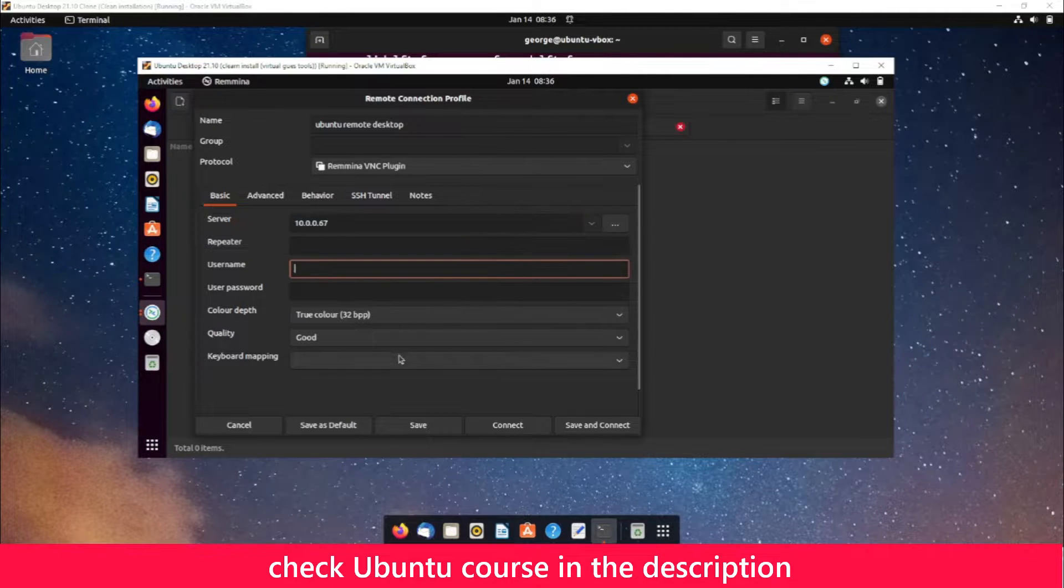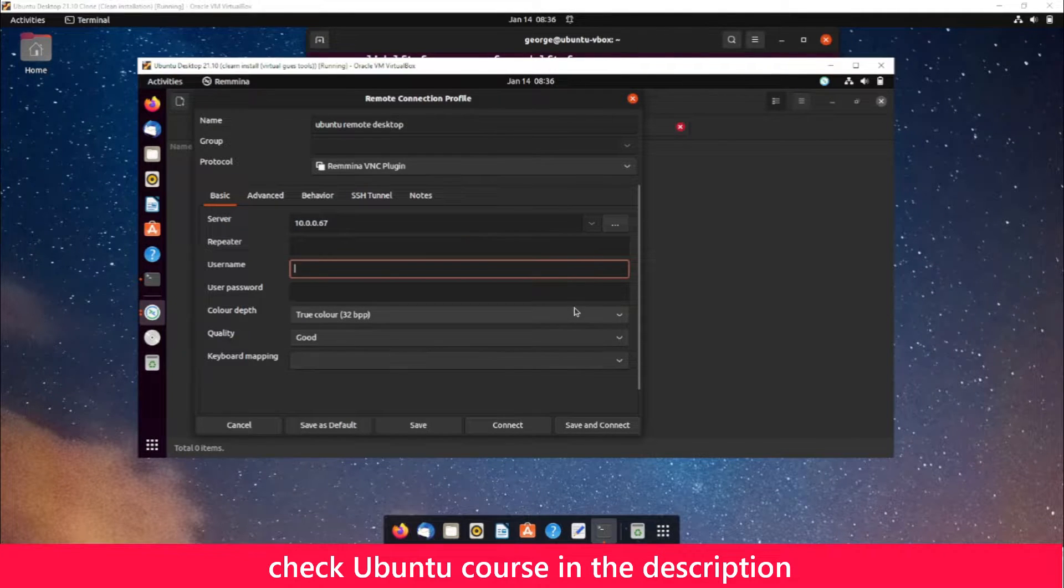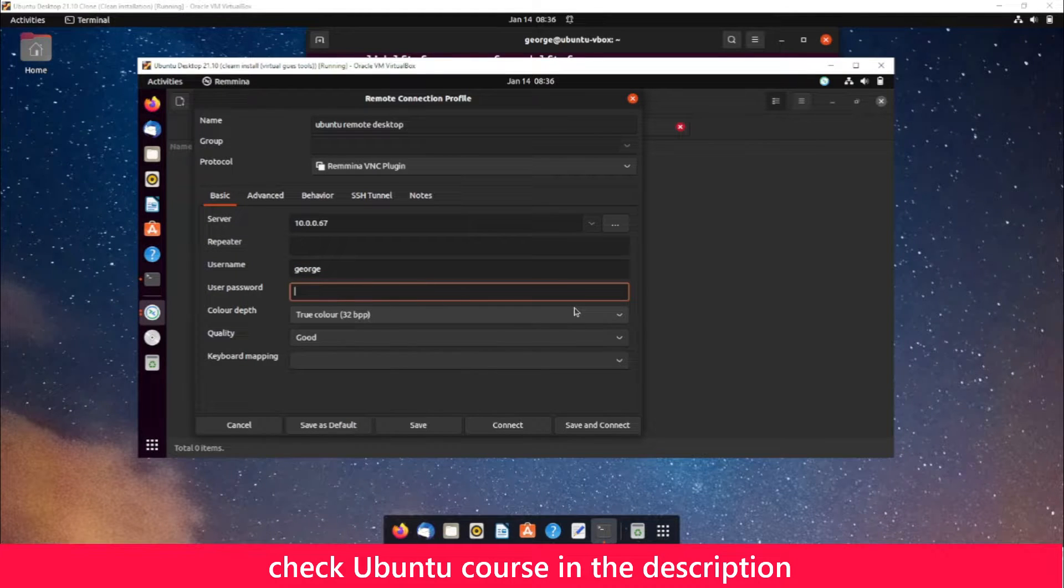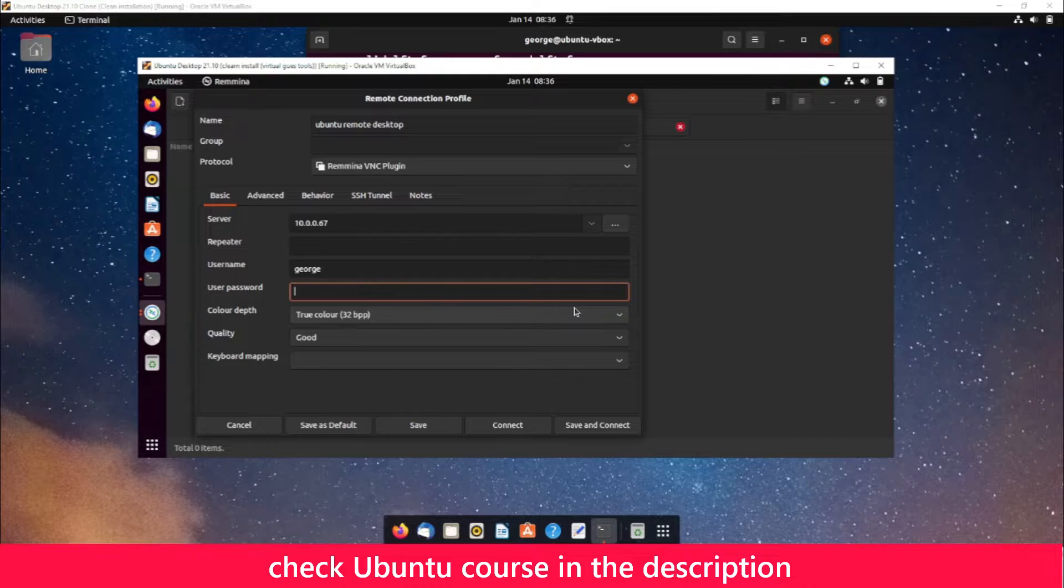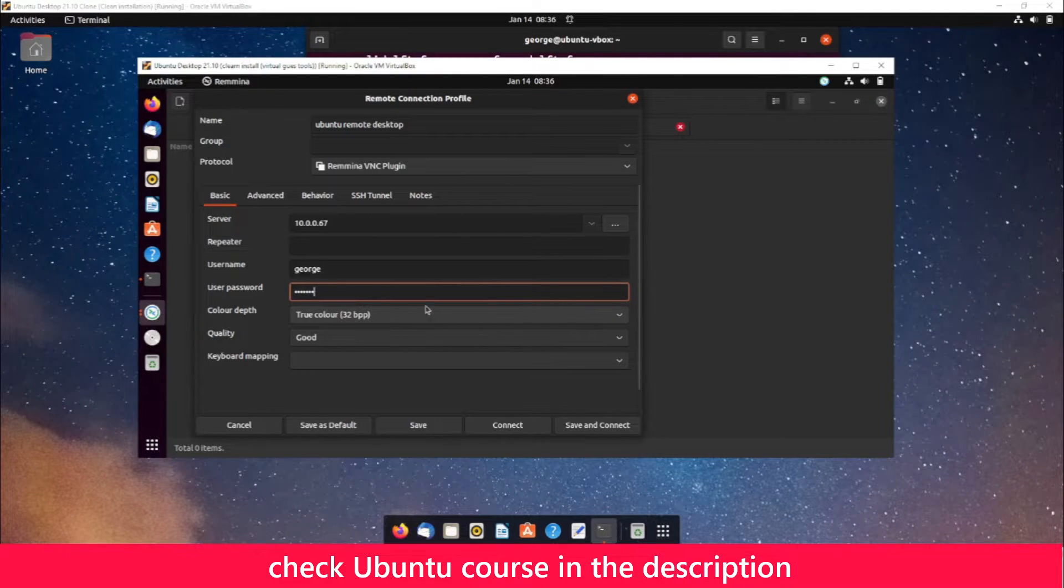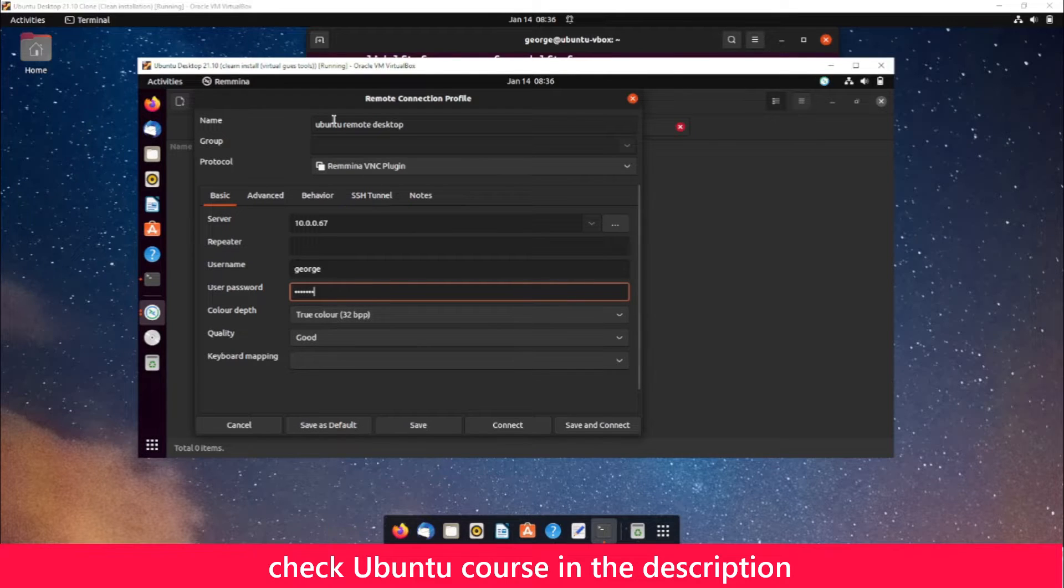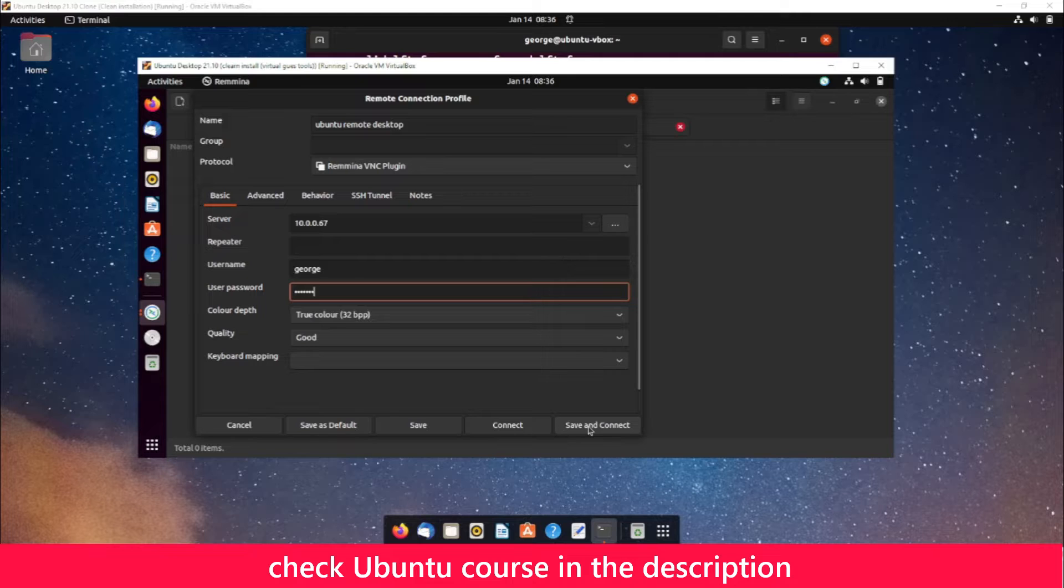Enter your username. My username is George. And the password, the password that you used when you set up remote desktop. I'll enter it here. Everything else I'm going to leave as default, and I'll select 'Save and Connect.'